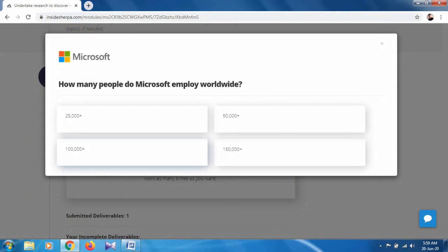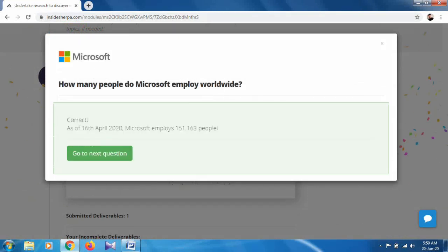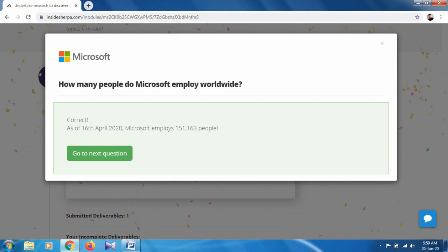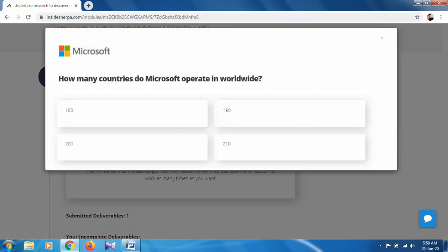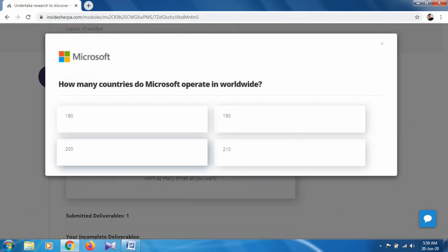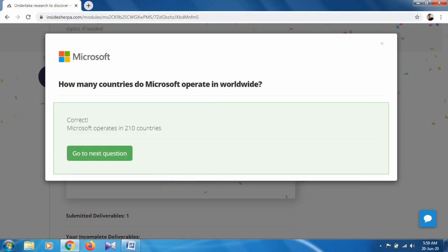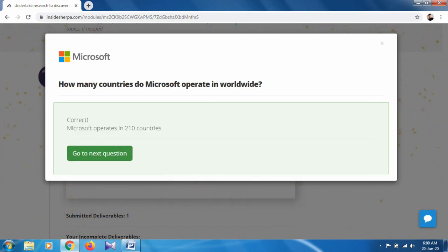How many people does Microsoft employ worldwide? 150,000 plus. How many countries does Microsoft operate in worldwide? Approximately 190 countries.